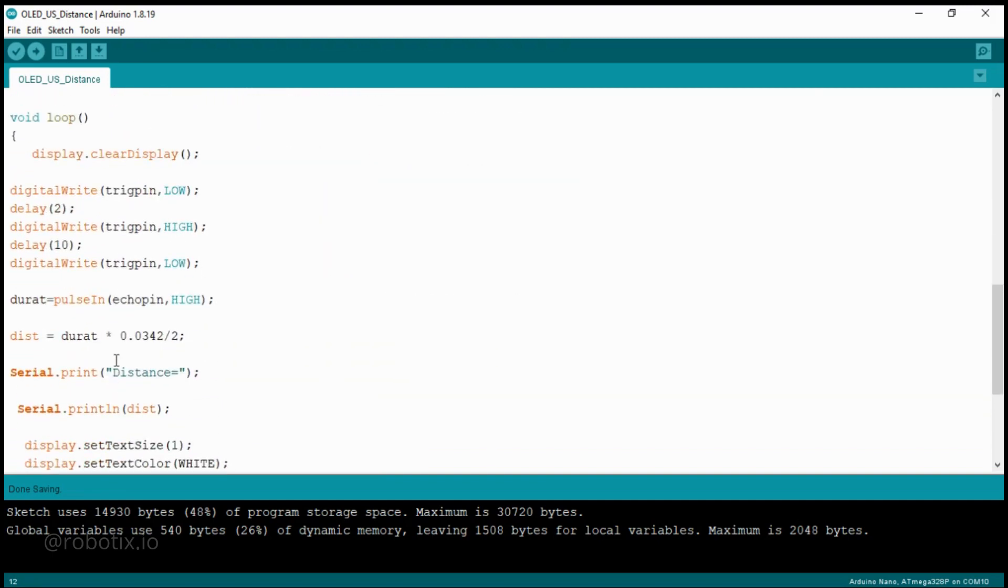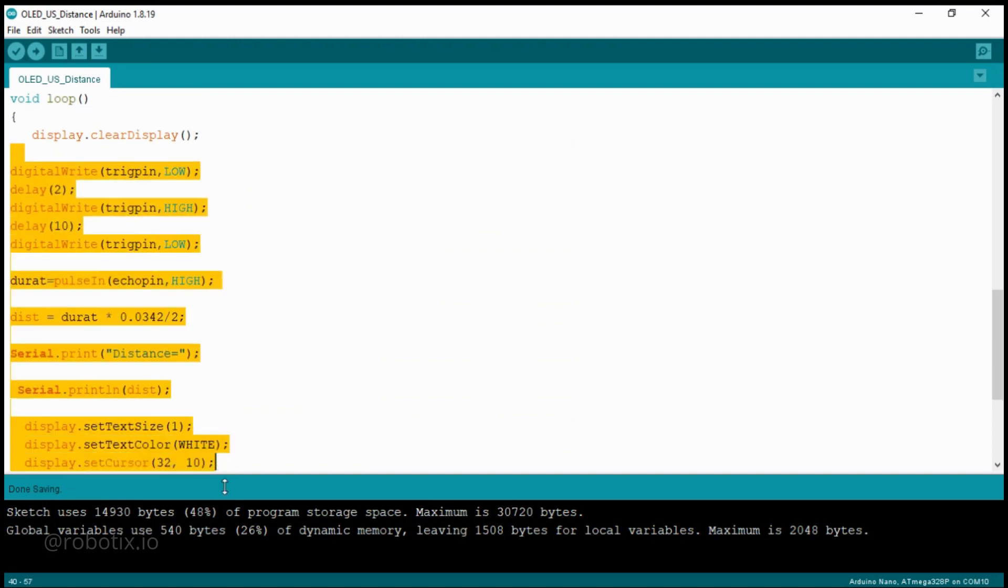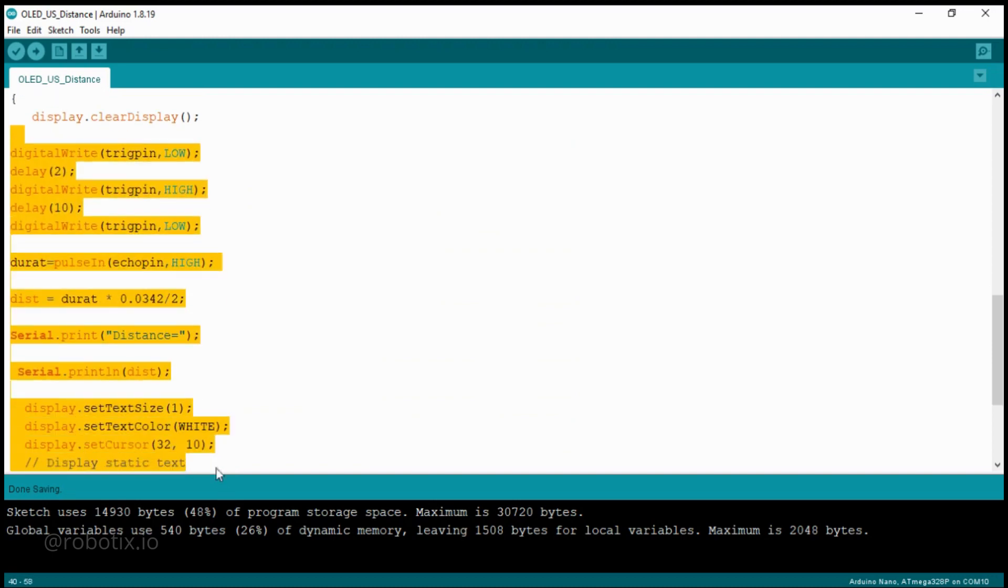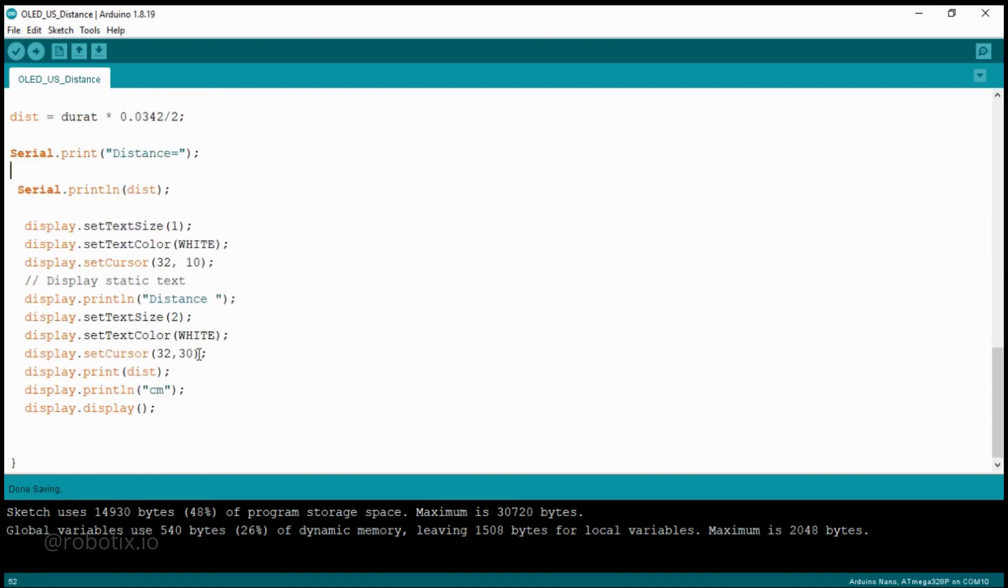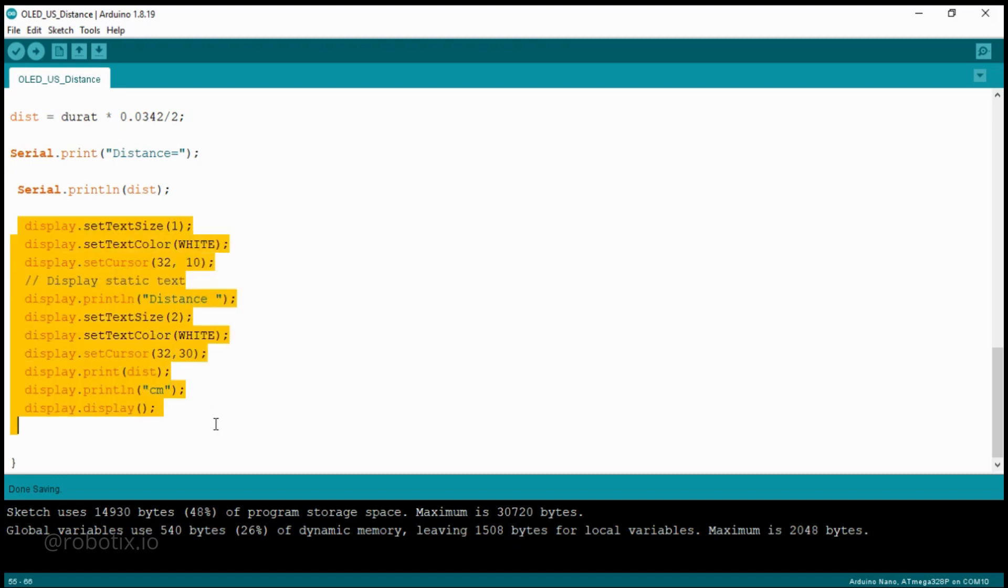Now the main thing is there in the void loop. The ultrasonic sensor code and OLED display code for showing the distance value on it. So that's it. After that, what you have to do.